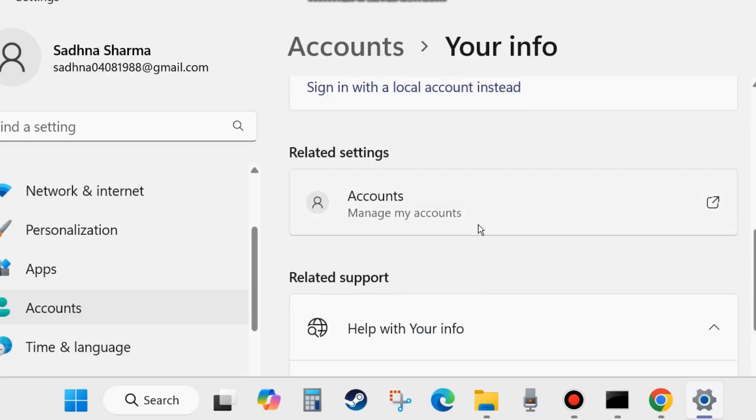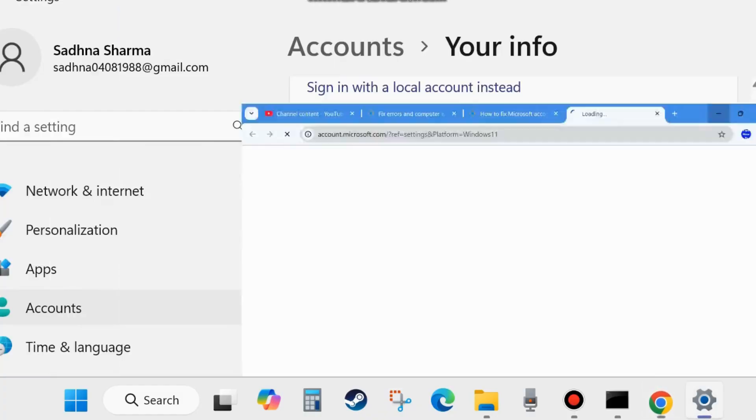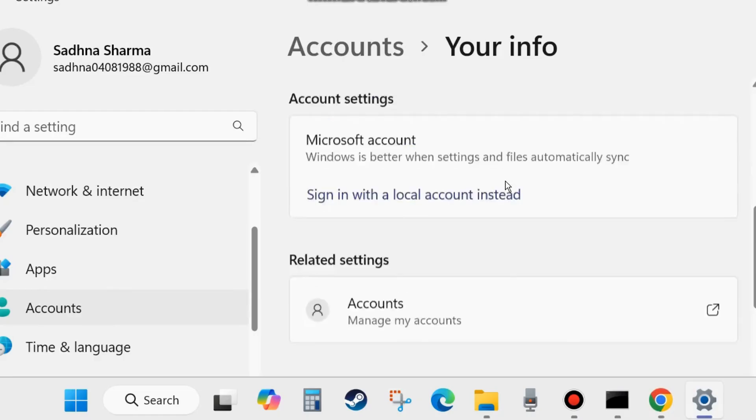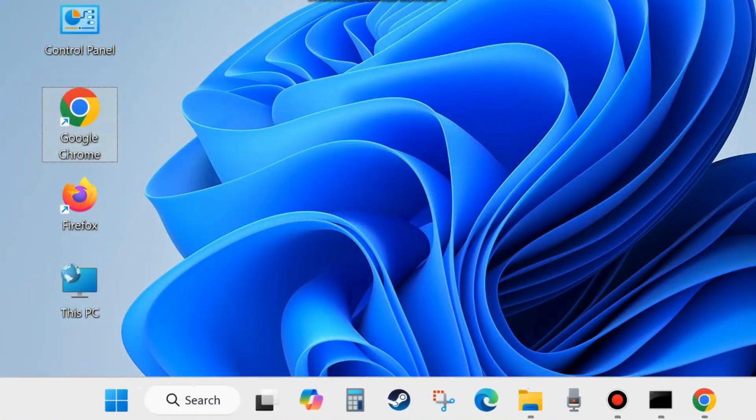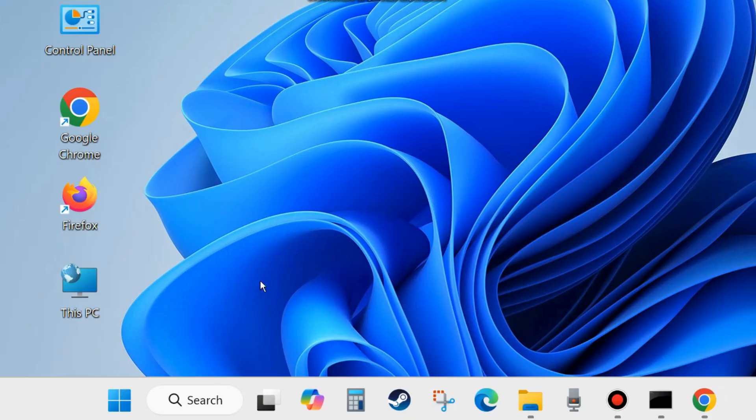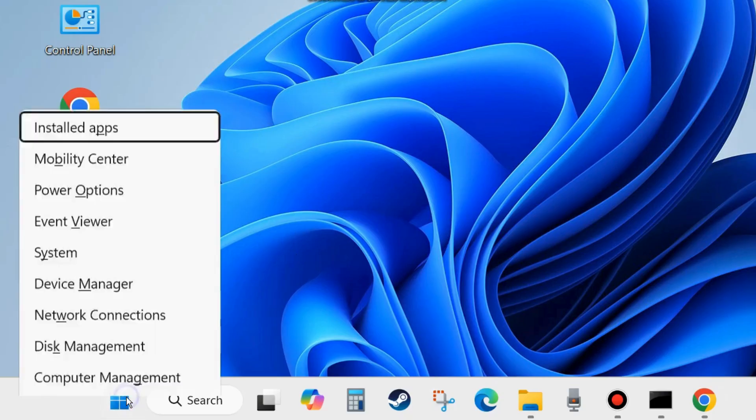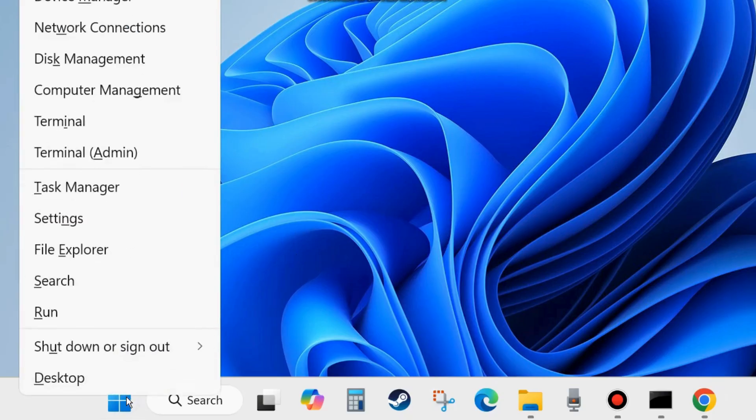Make sure that you have the correct ID and you have successfully logged in with your correct administrator account. If not, then change to the correct account login. Thereafter, close the window and check whether your error is resolved or not. If not, go to the next fixes.